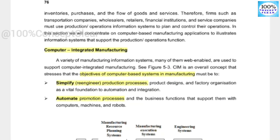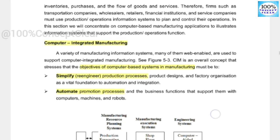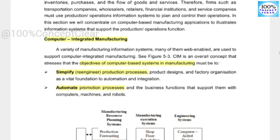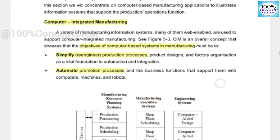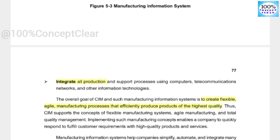The first objective is to simplify production processes and product design. When we use a computer-based manufacturing system in the production process, we will simplify the process. The second objective is to automate production processes — we will automate the process. The third objective is to integrate all production. In the computer-aided manufacturing system, we will perform all production in an integrated manner.